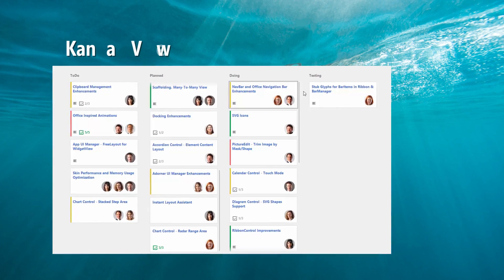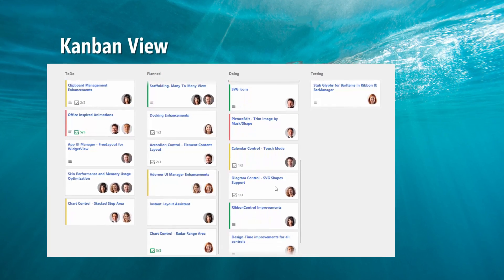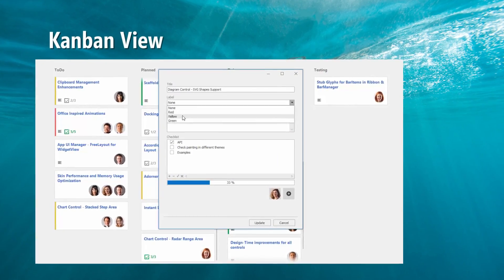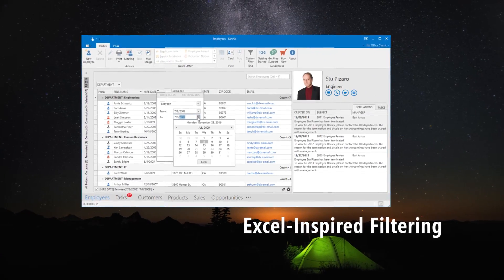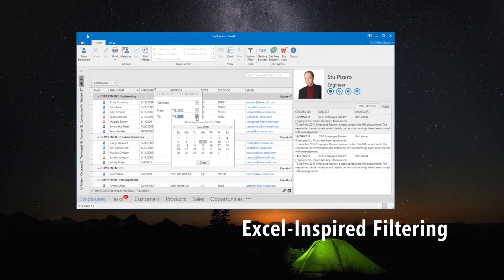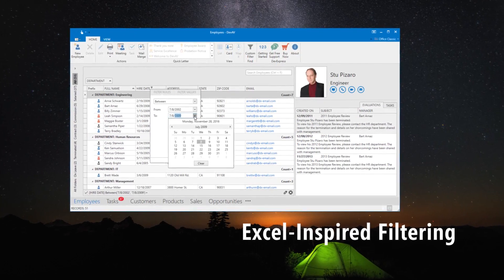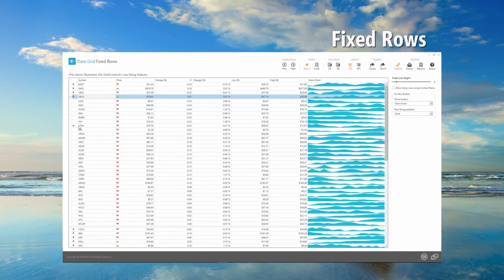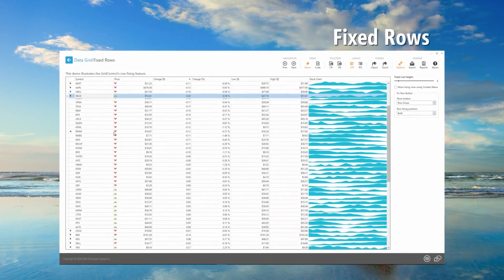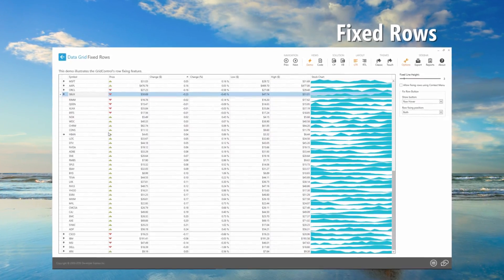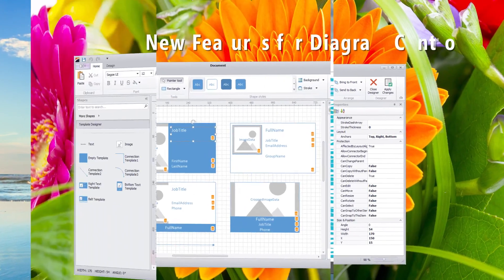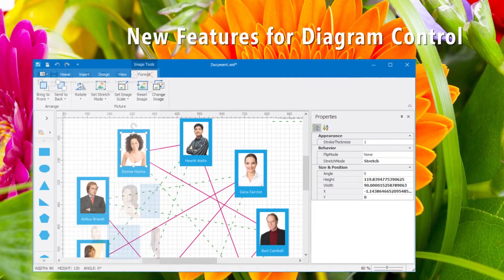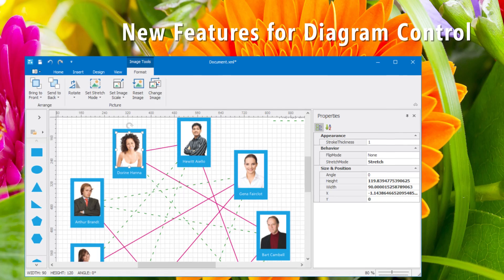The WinForms grid now has a Kanban view for tiles. They work great for visualizing task management. Both the WinForms and WPF grid have Excel-inspired filtering, making it easier to create filter criteria. And the WPF grid now allows fixed rows, so end users can pin specific data rows to the top and bottom. Plus, there's a ton of new features for our Diagram Control, available for both WinForms and WPF.